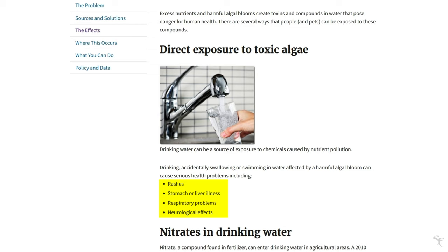People can be experiencing these things not knowing that it's caused by the water that they're around. It can even be fatal, depending on how old they are, what they were exposed to, and when they were exposed to it.